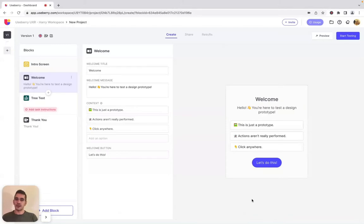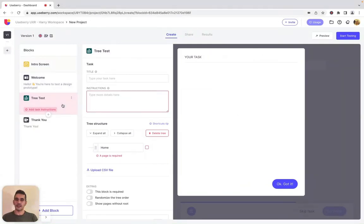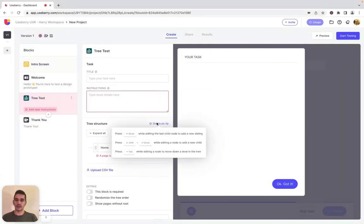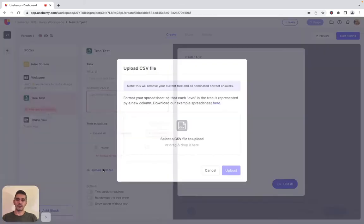Let's see UseBerry's tree testing setup improvements. The first thing that you'll notice is the shortcut tips. The shortcut tips show you the keyboard shortcuts that you can use to create a tree via the UseBerry Tree Creator. With this update you can also upload a tree structure as a CSV — just click the upload CSV file button.